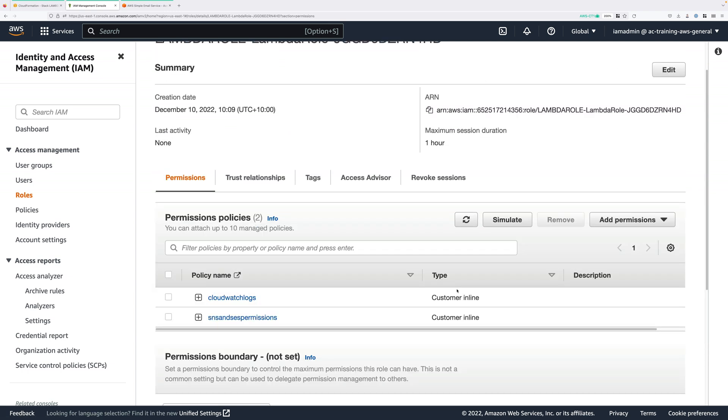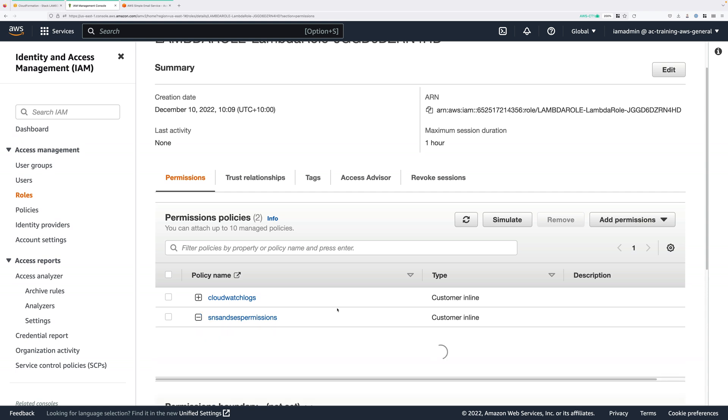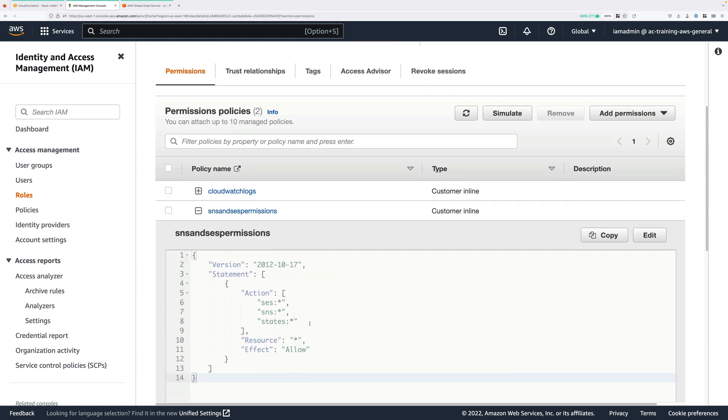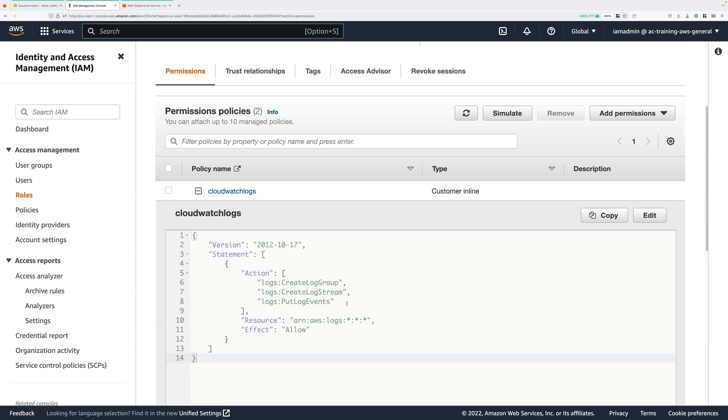And if we go to the Permissions Policy and just expand this, you'll see that the Lambda function has permissions on SES, SNS, and states. And states means that this Lambda function can interact with state machines inside step functions. So this provides all of the permissions that this Lambda function needs to interact with these three services. In addition, we also grant it the ability to log any of its logging and diagnostic information into CloudWatch logs. So that's great. We've got all the permissions that we need inside this execution role.